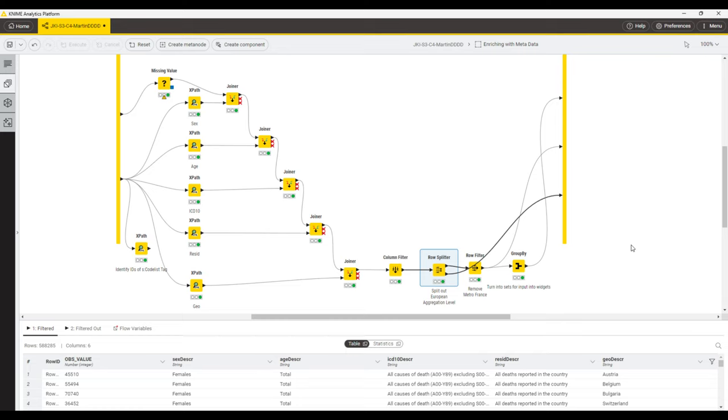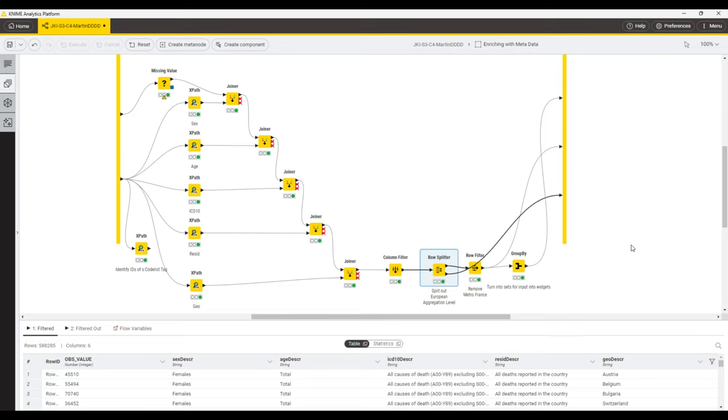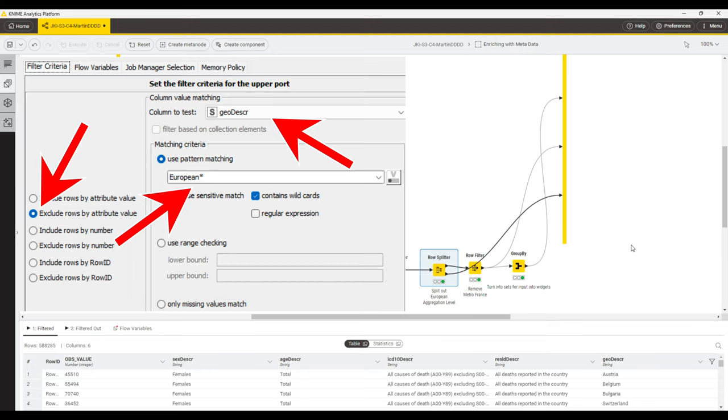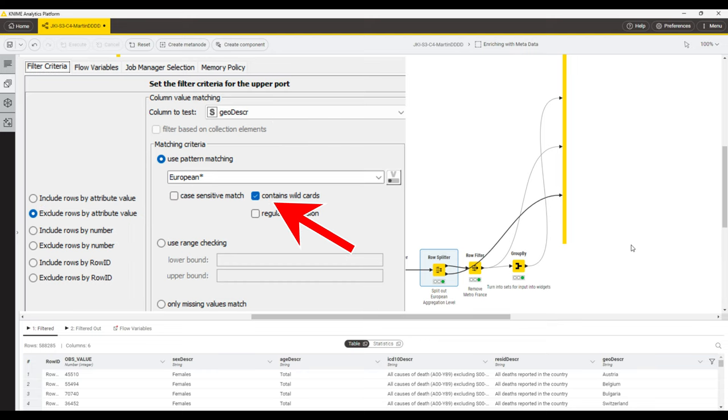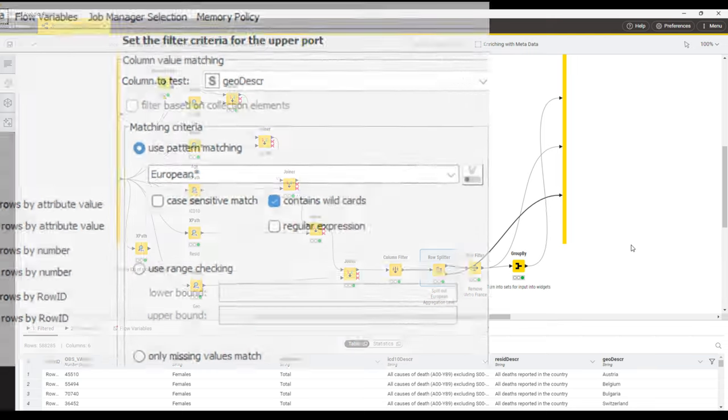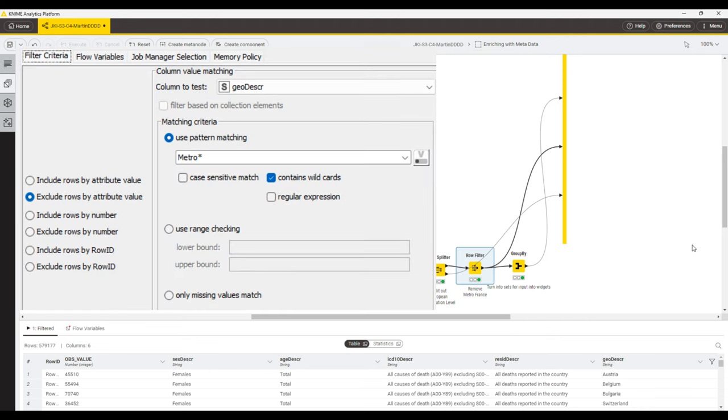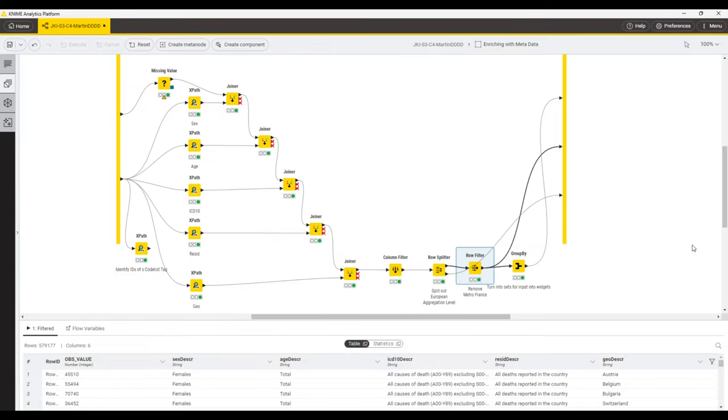Then we use a row splitter node to split the data set so that we have one data set where the geo description only has country names and another data set for the European total. We do that by searching for the pattern European star and clicking the checkbox for contains wildcards. The country table we send to another row filter as there we want to exclude a geo description which is named Metropolitan France. That is to make sure that we only keep one entry for France which is total France.